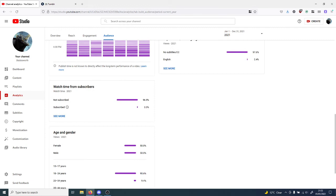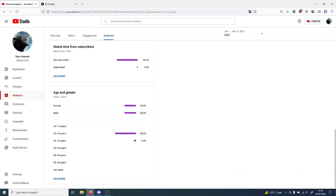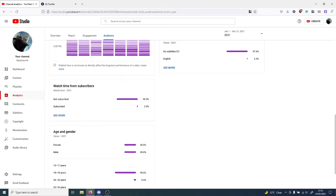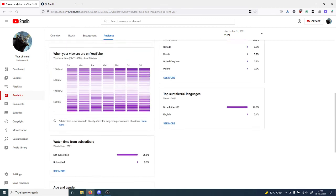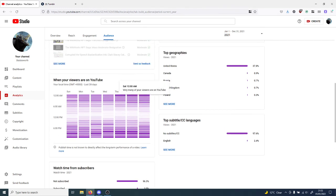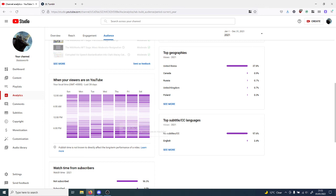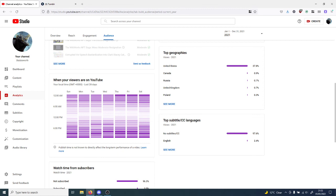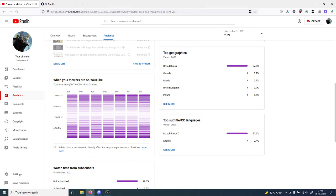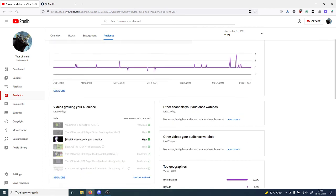96.5 percent of the people that watch my videos aren't subscribed. People seem to be up at about 12 a.m., 11 p.m., and 9 p.m. on Saturdays mostly, watching my videos.